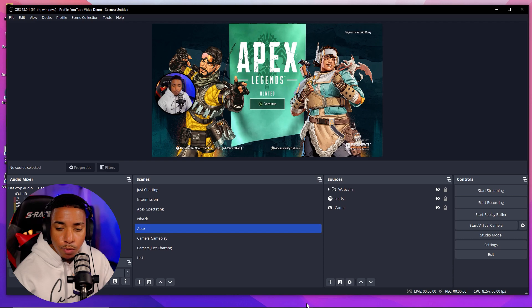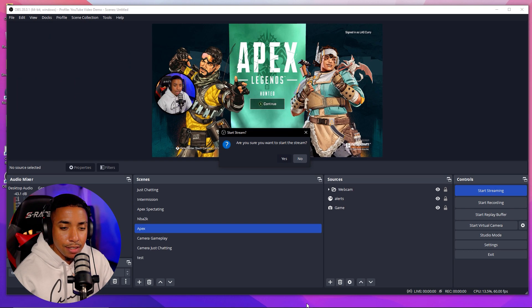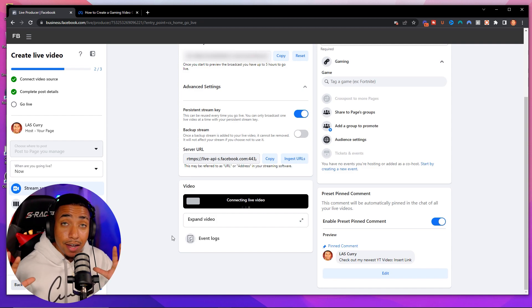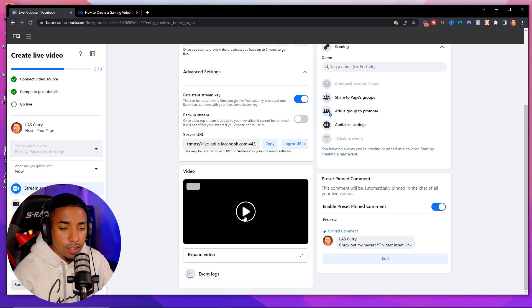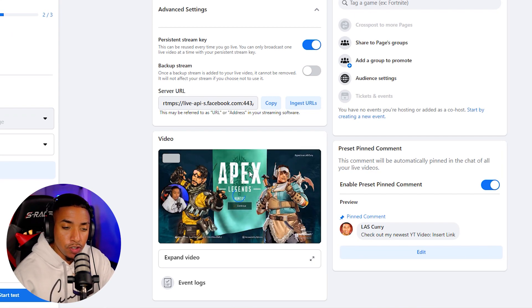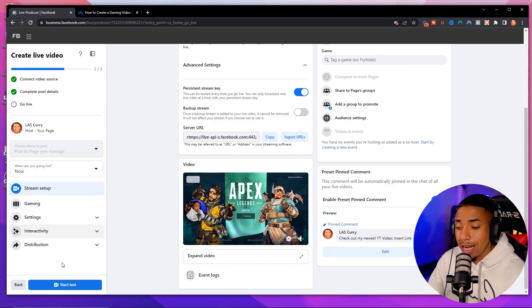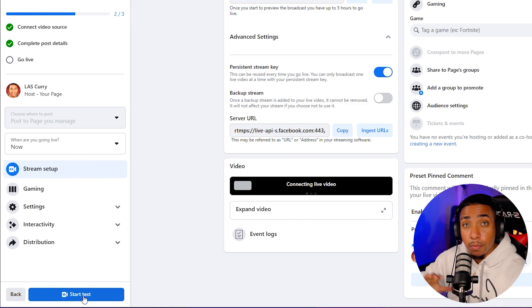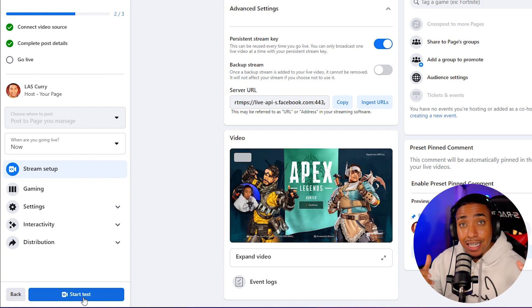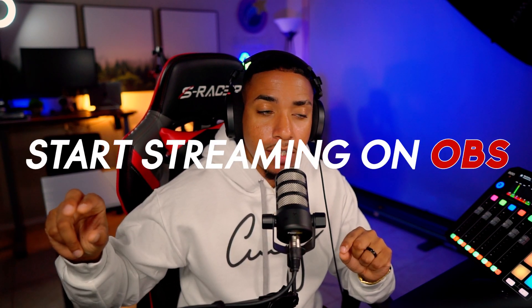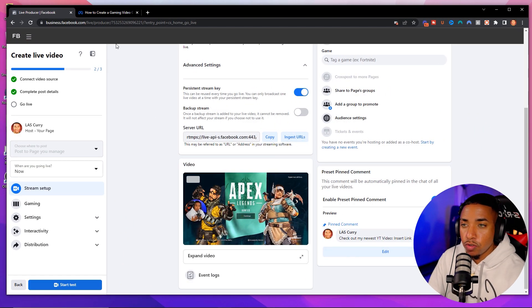Now that settings are ready, hit 'Start Streaming' in OBS and click Yes. Then come back to Facebook. Remember, hitting Start Streaming in OBS does not push your stream to Facebook just yet — it just confirms the connection. If connected, you'll see your OBS output in the Facebook window. In the bottom left you'll see 'Start Test' (since we have test mode on), meaning it goes live but only you can see it. When you remove the test toggle, it will say 'Start Live Stream.' Every time you stream, hit Start Streaming in OBS, come back to Facebook, and hit Start Live Stream — and your stream will be live.